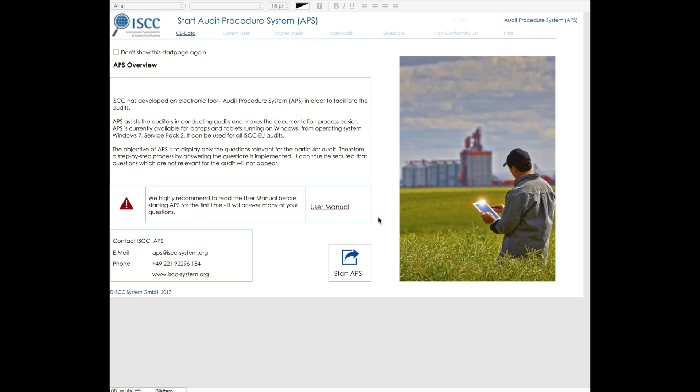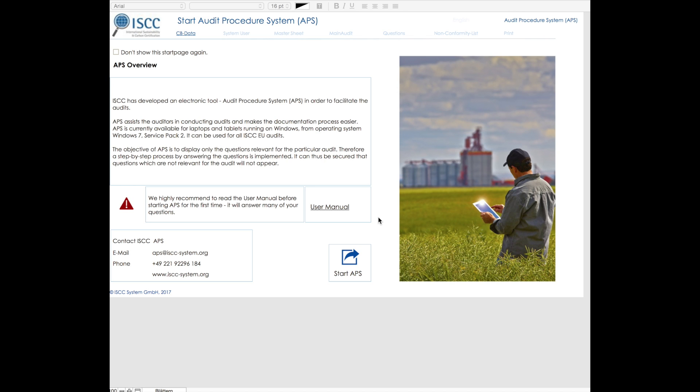Dear certification bodies and system users, in this video we provide you with a brief tutorial to the ISCC Audit Procedure System. APS is an electronic tool for conducting audits and facilitating the certification process. The objective of APS is to simplify the audit preparation and to make audits more efficient. Another benefit of APS is that the impact of sustainability certification can be easily quantified. This short video provides instructions on how to use APS and about the different features within it.